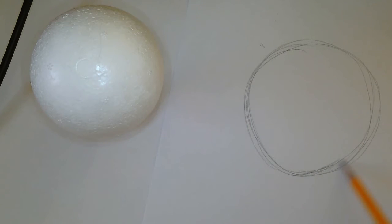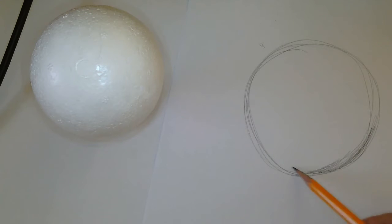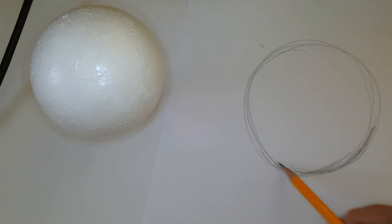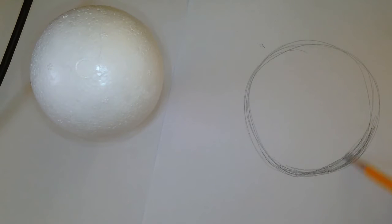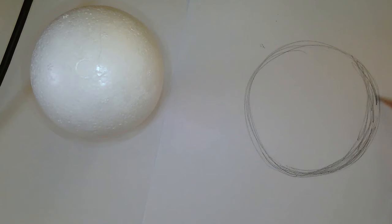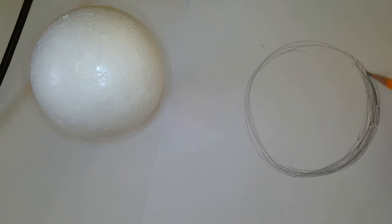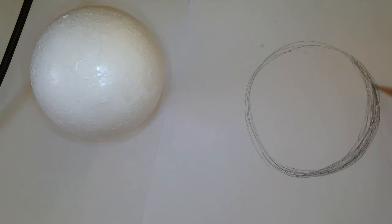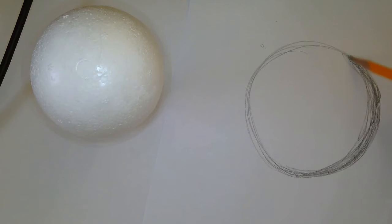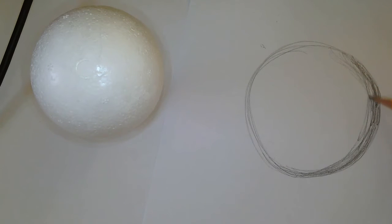How you do that is you're going to push harder on the edge where the darker part is, and then you're going to lighten up your pressure and also move the lines further apart. The closer the lines are, the darker your coloring will be, and the further apart they are, the lighter it will be.